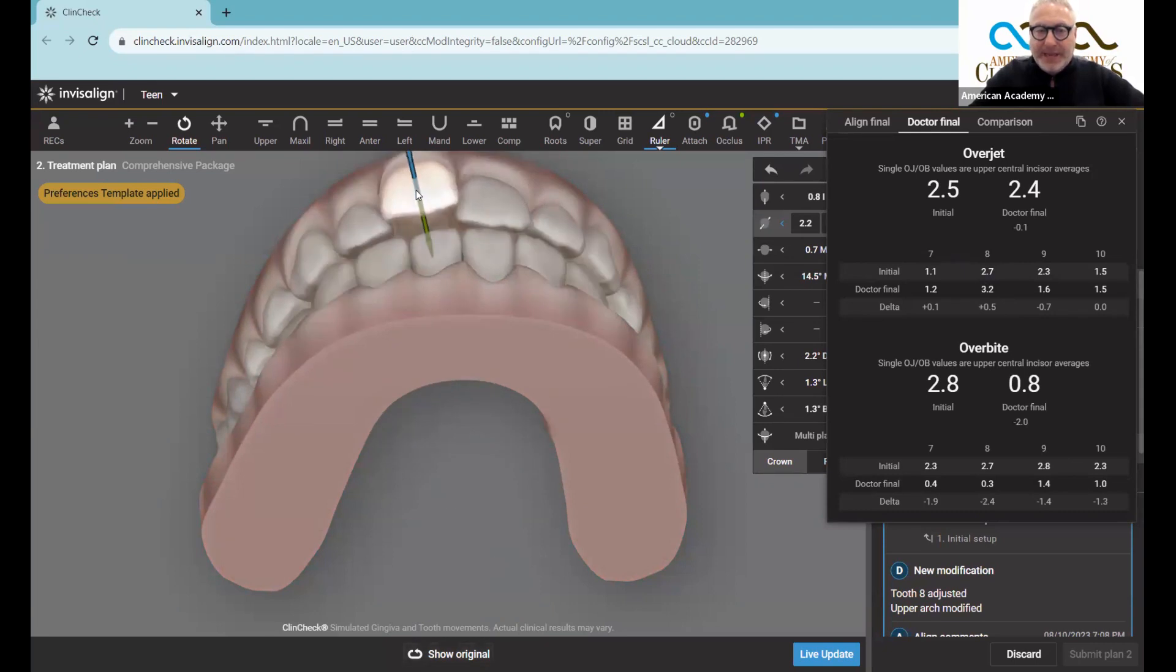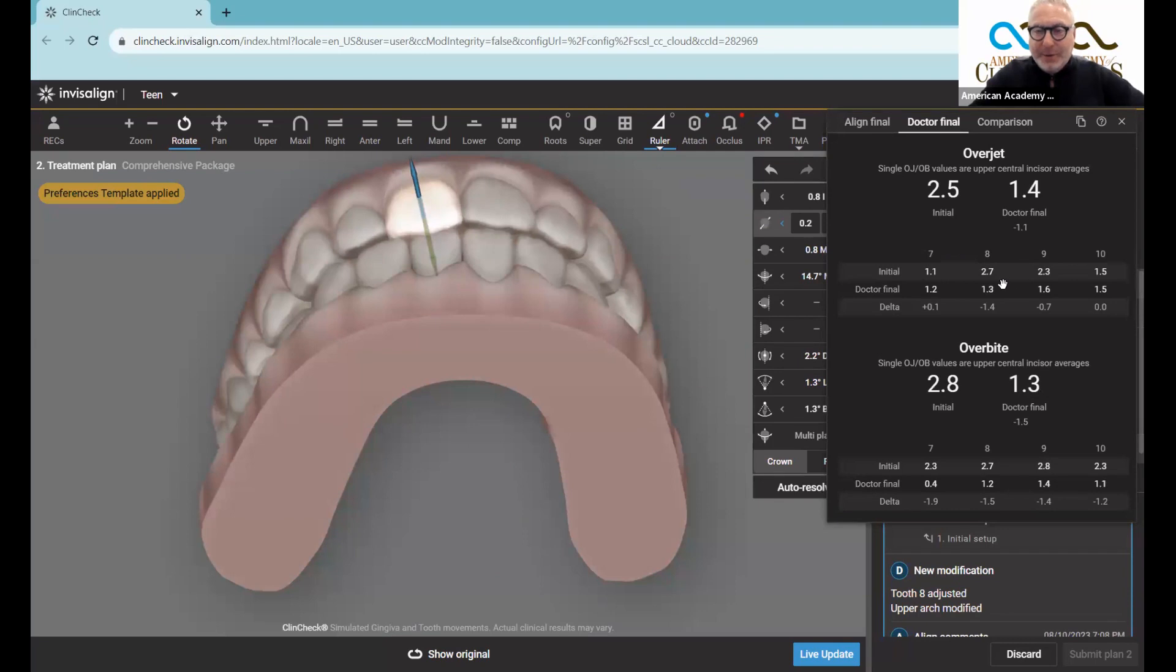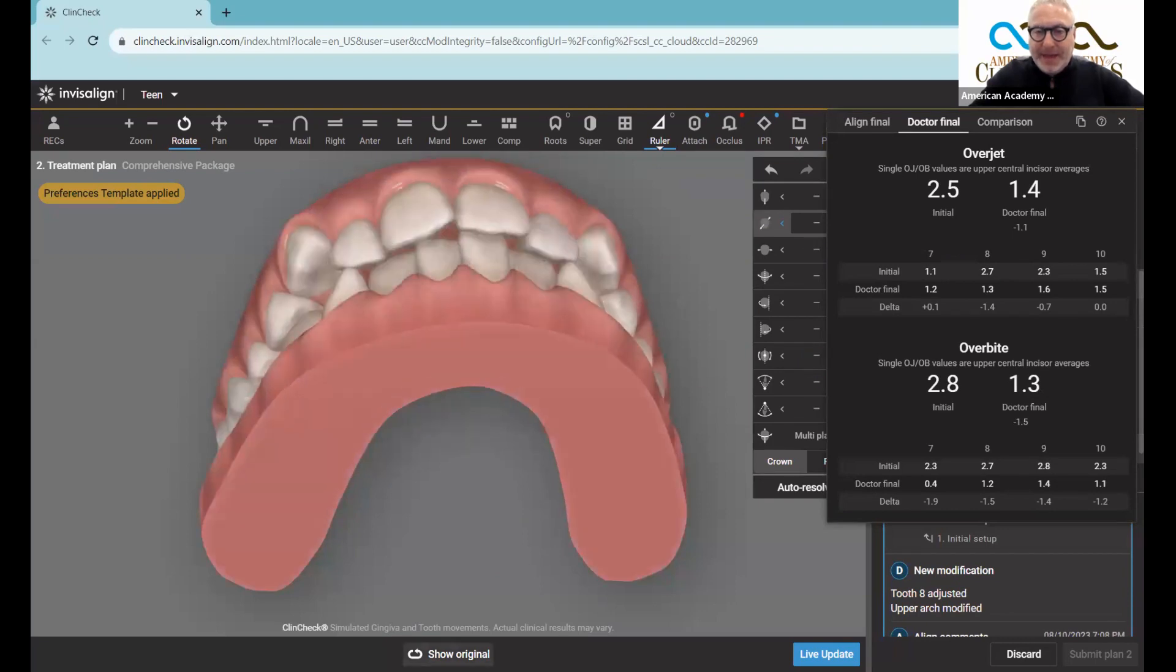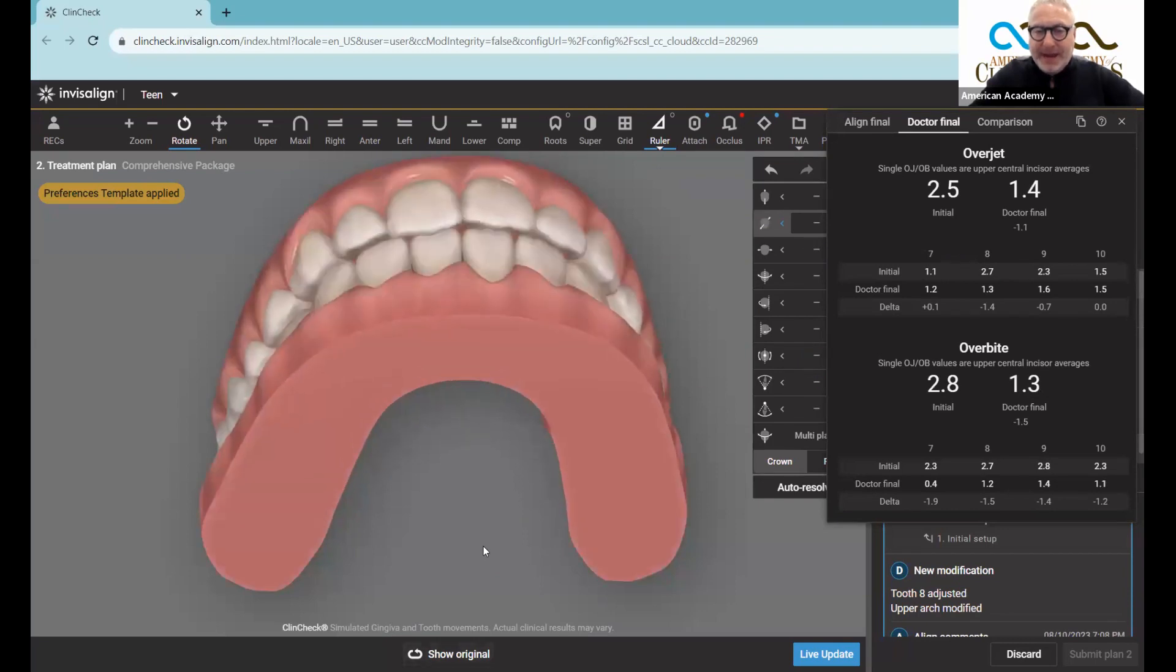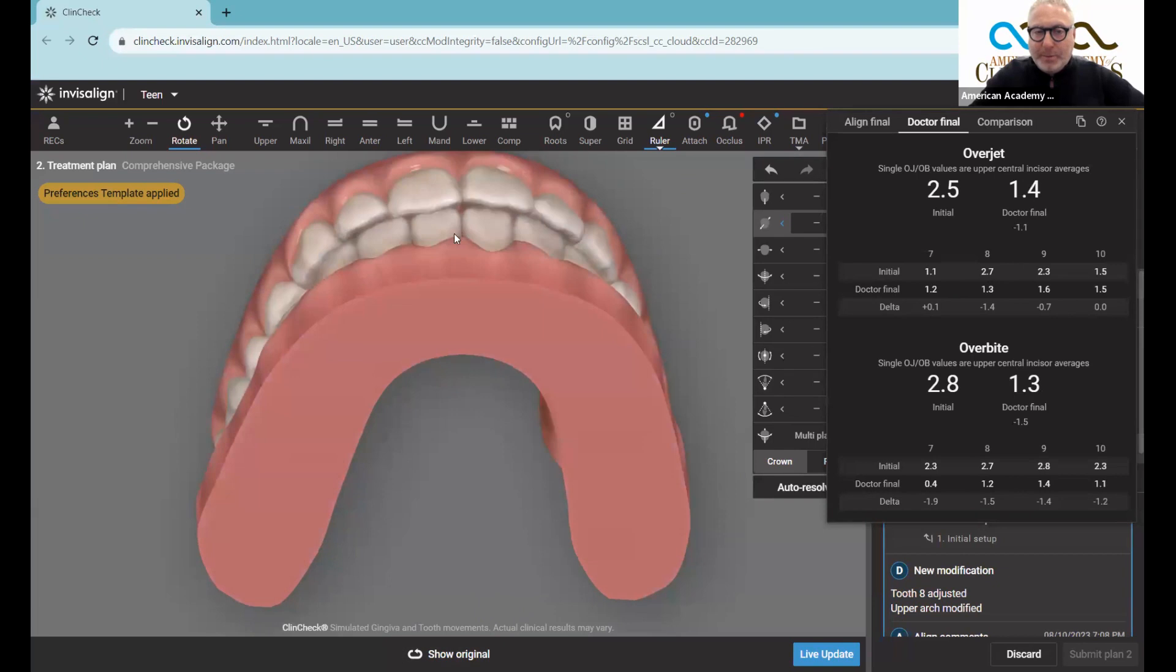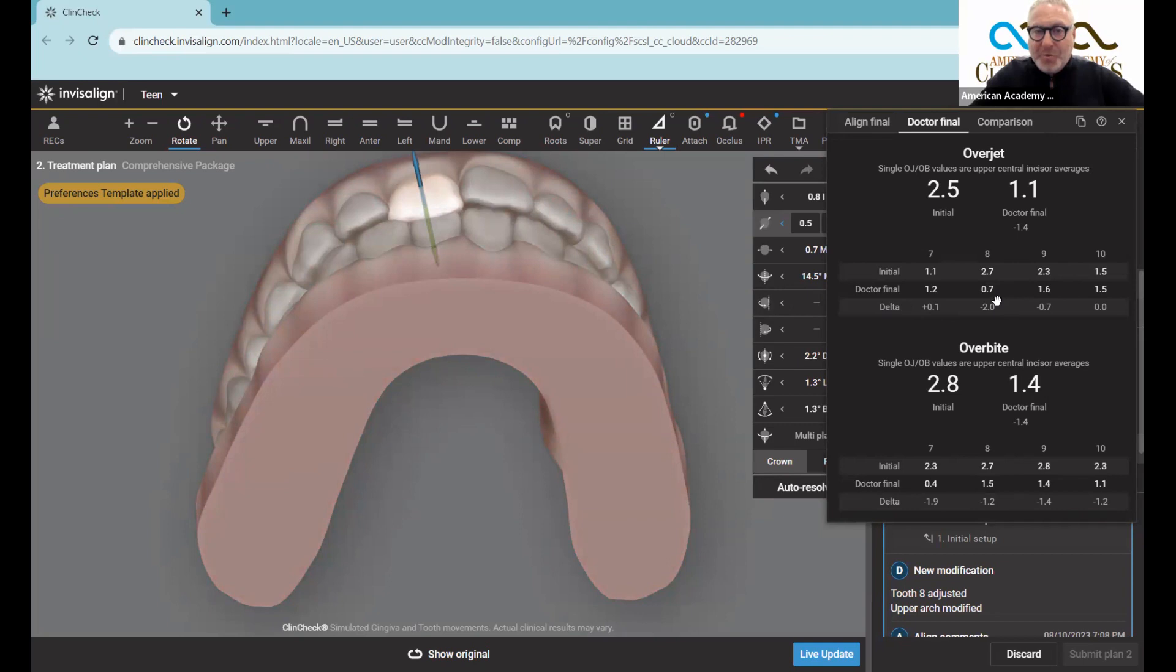Conversely, if I took the tooth and moved it all the way edge to edge-ish, it would have started 2.7 there and I would have made it 1.3. If I really made it edge to edge, my overjet would be negligible at 0.7.